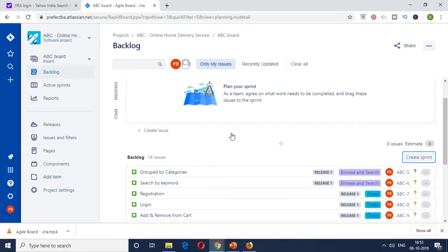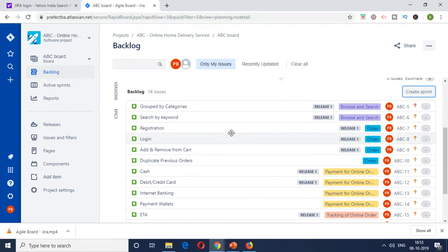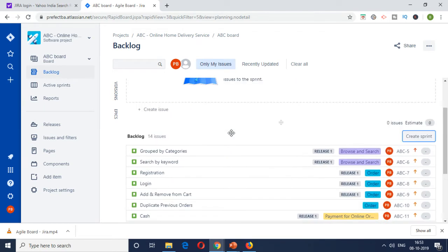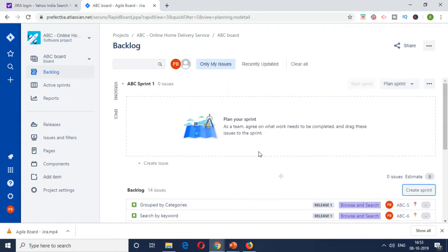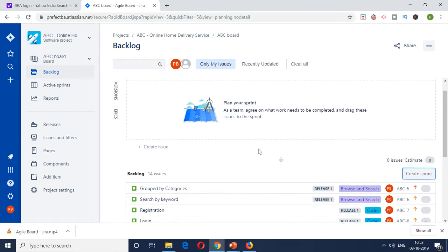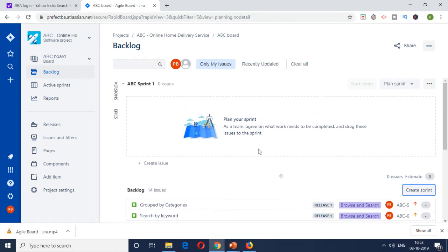And they will be discussing among these items, which are tagged for release one, which would be can be taken up for this particular sprint. So it depends on the capacity of the team. There would be an estimation exercise done. And then based on that, they would be able to be taken into a sprint.